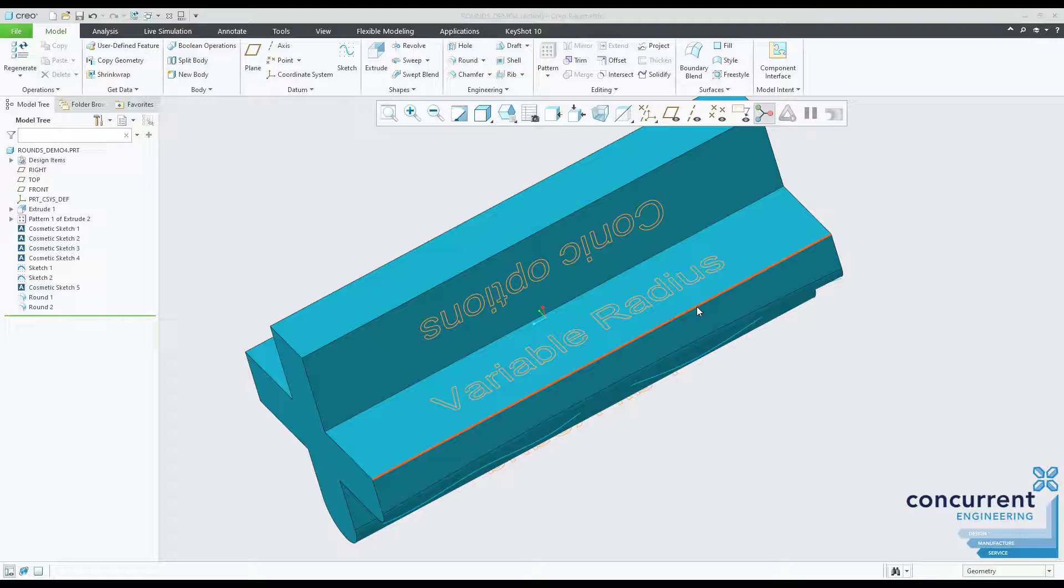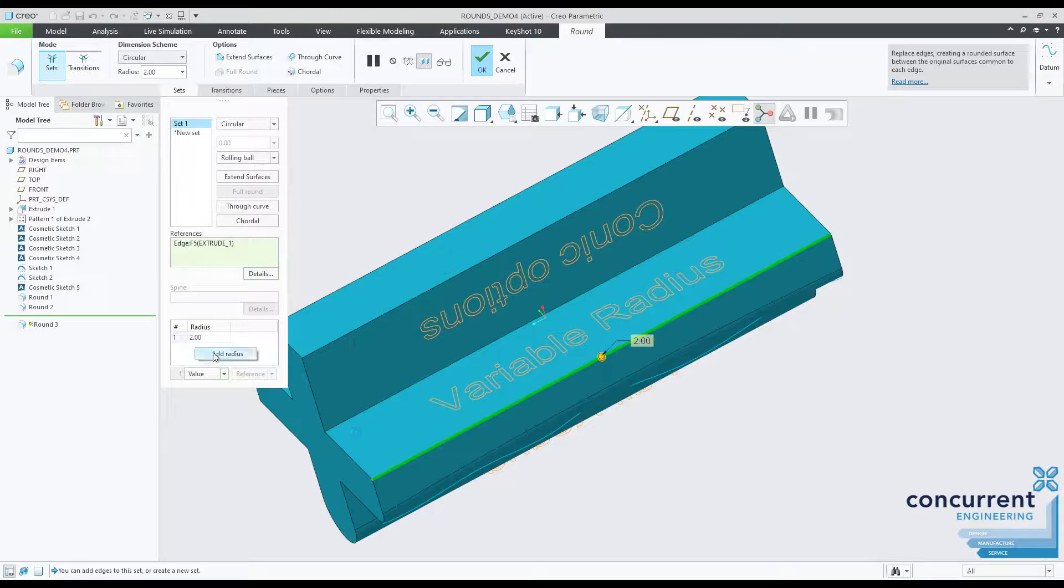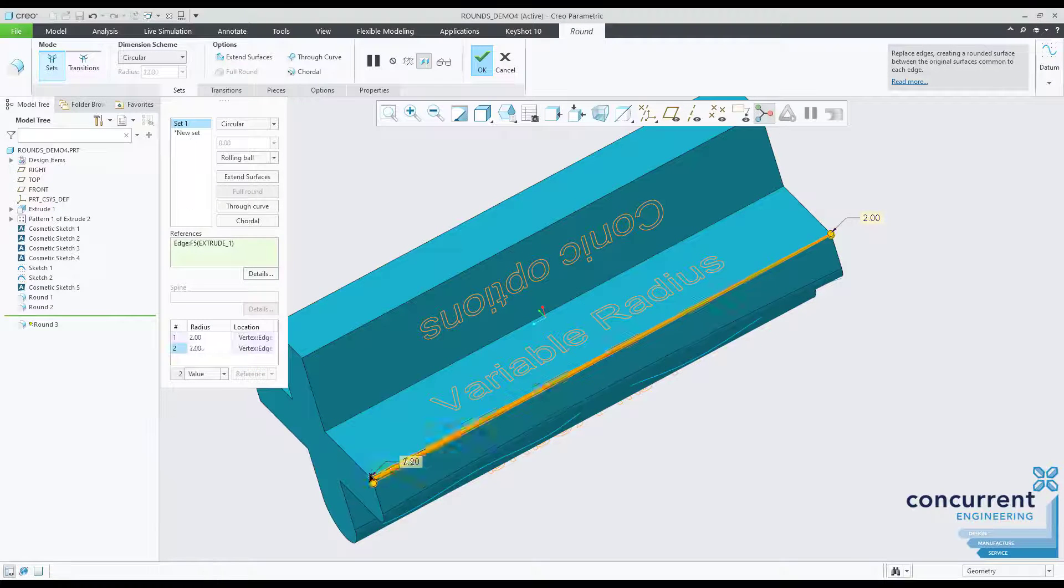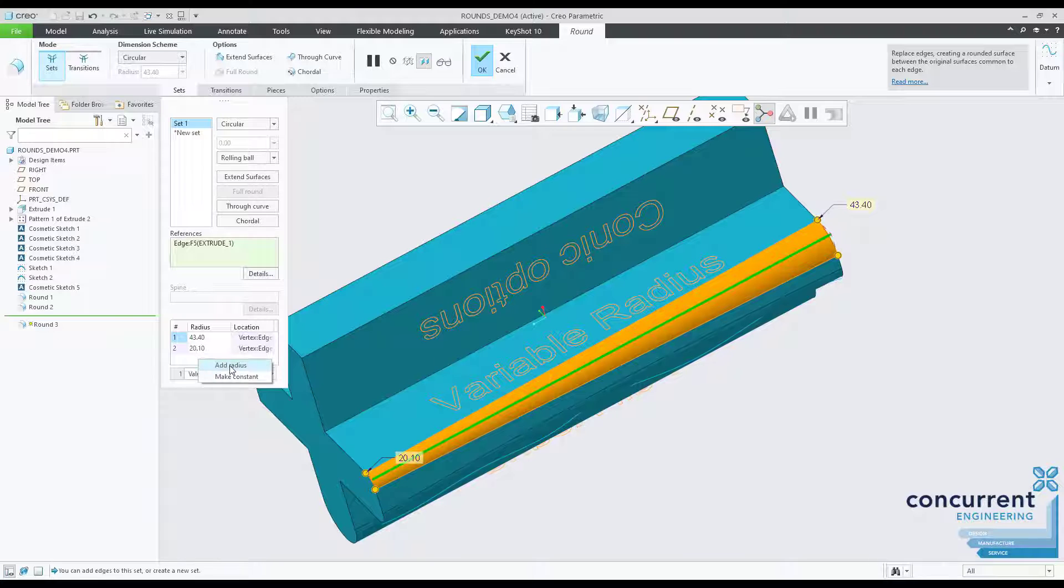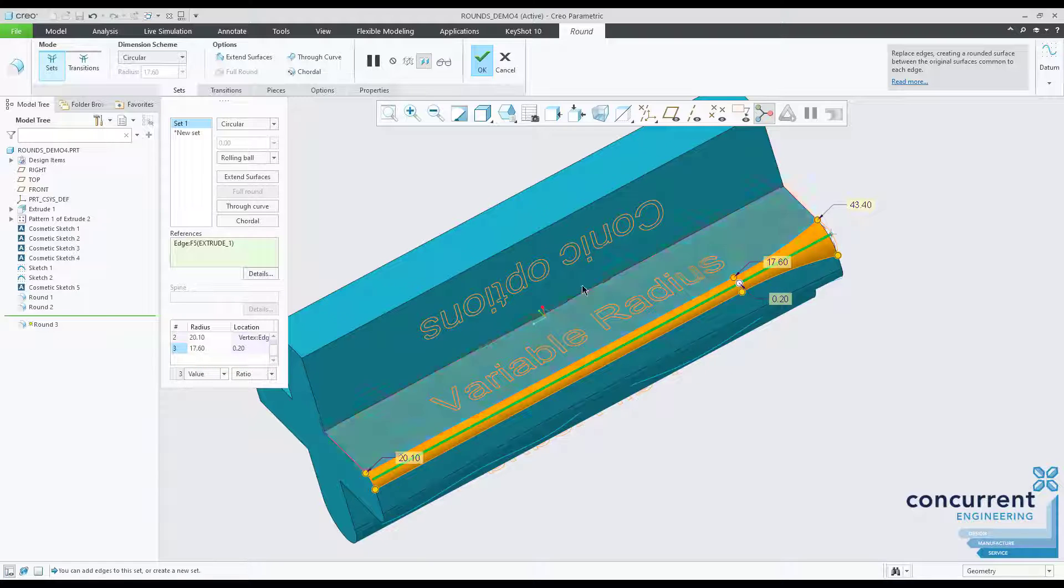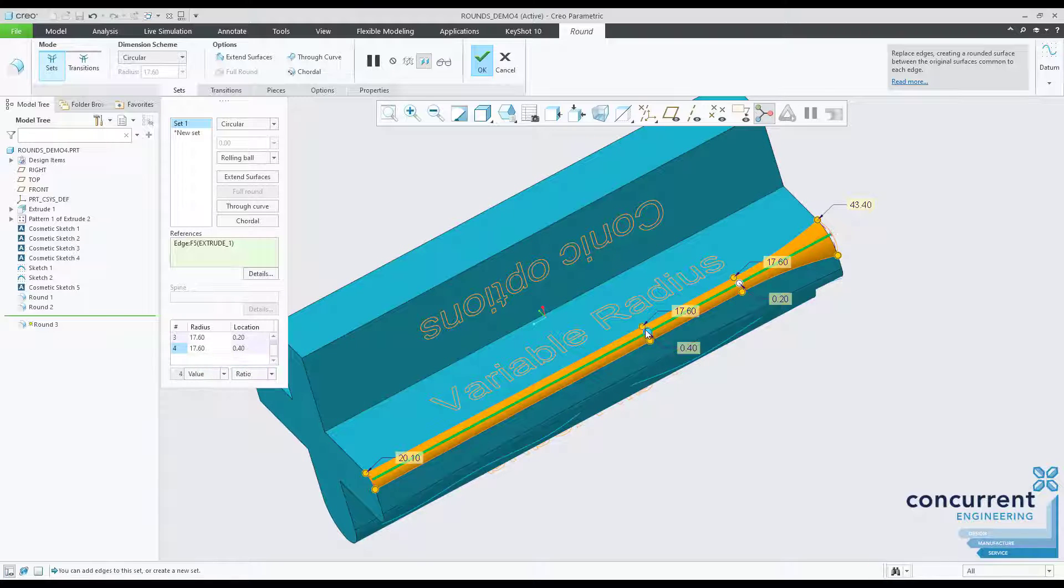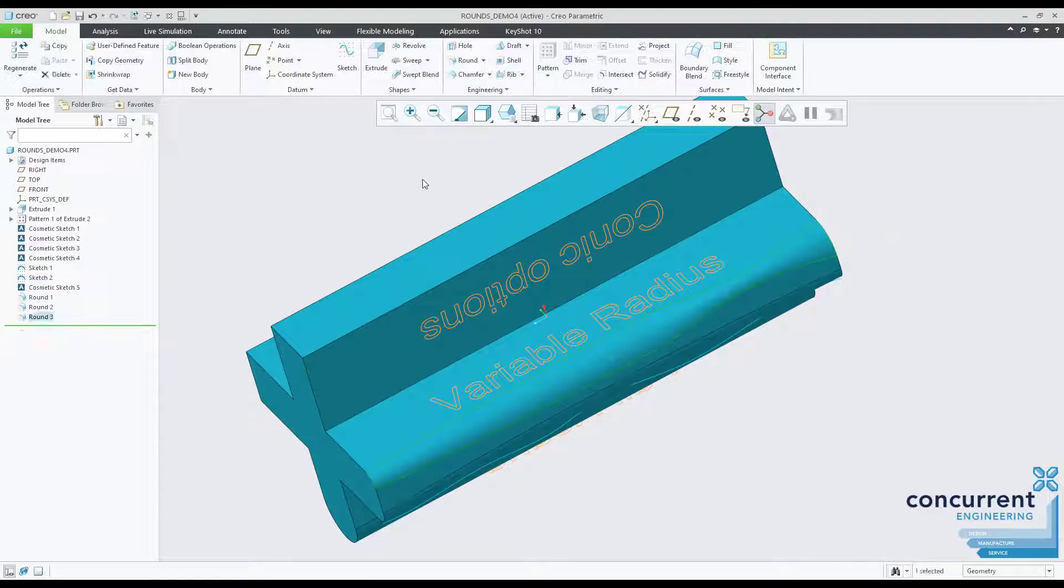Similar in some ways, the variable round function allows you to apply different radius values at specified points along an edge. This could be simply two points at each end of the edge or multiple at particular placement points. Just add as many as you need.